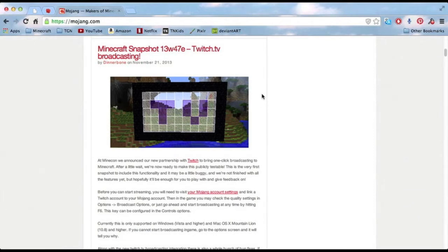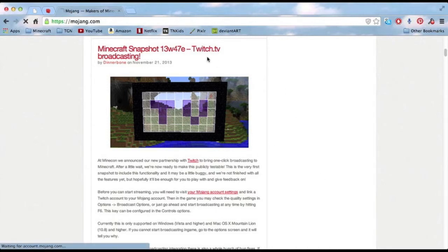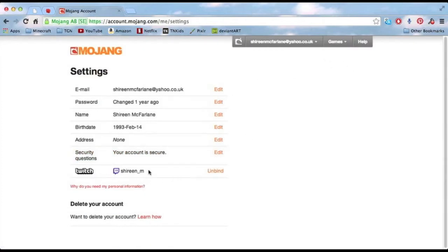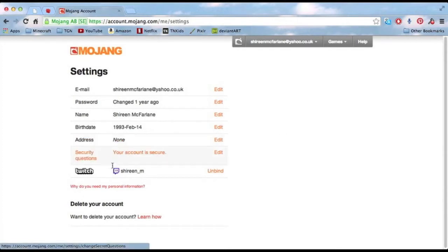Basically what you do is you go into your Mojang settings right here. You can see right here my Twitch account is bound with my Minecraft account. You click on here and it combines your Twitch account.